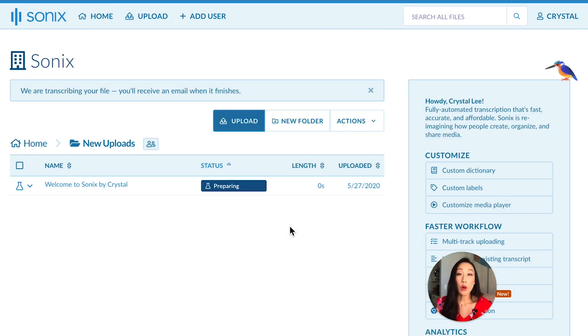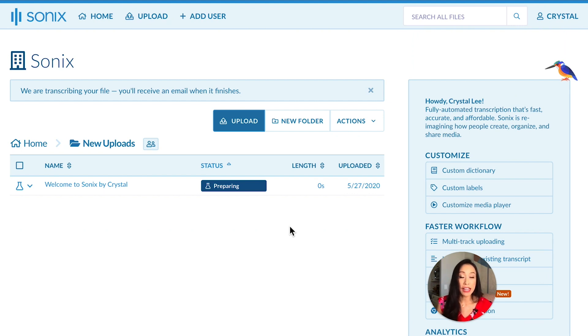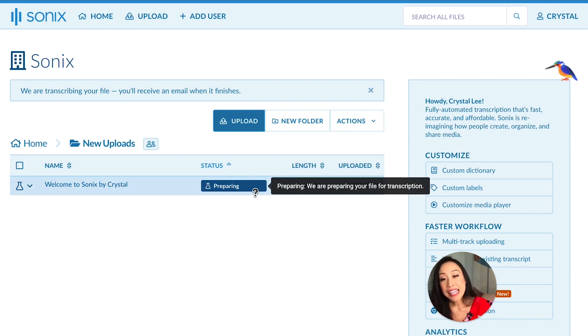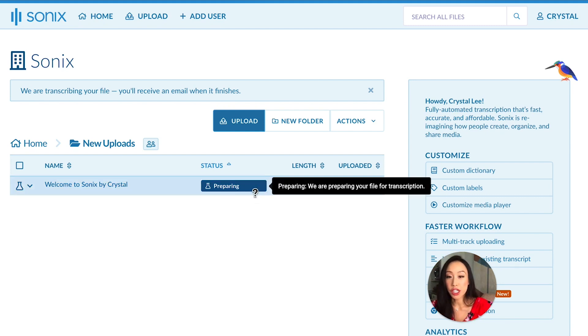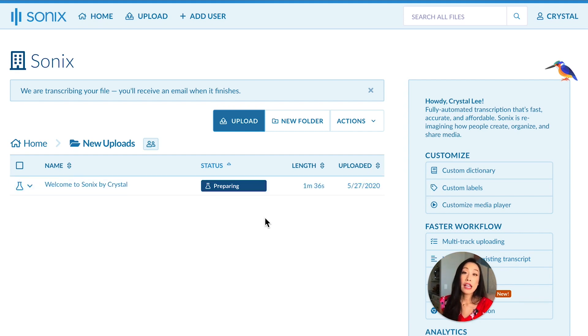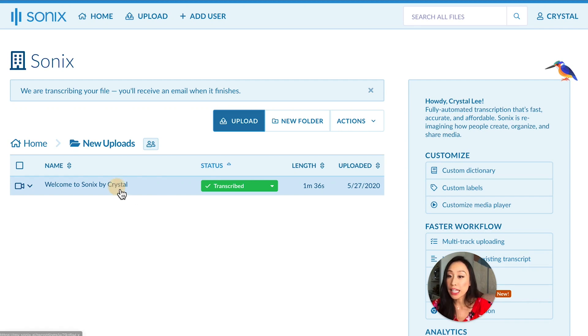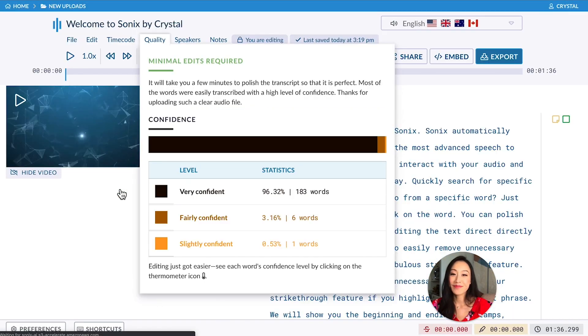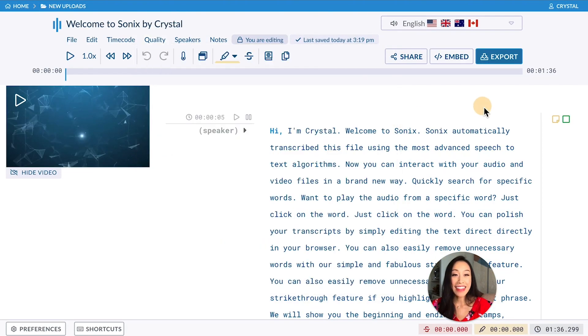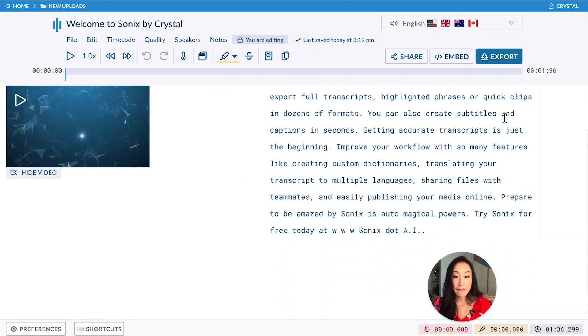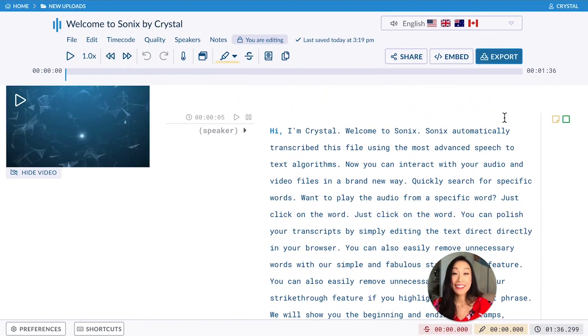Now our advanced artificial intelligence algorithms will start to transcribe your file. It takes about five minutes to transcribe a one hour file. Here you can see the status of the transcription. You will also get an email letting you know that the transcription is finished. And it's done. Once it's done, you just simply click on the file to view your transcript. And that's it. A full transcript in roughly five minutes. Cool, huh?